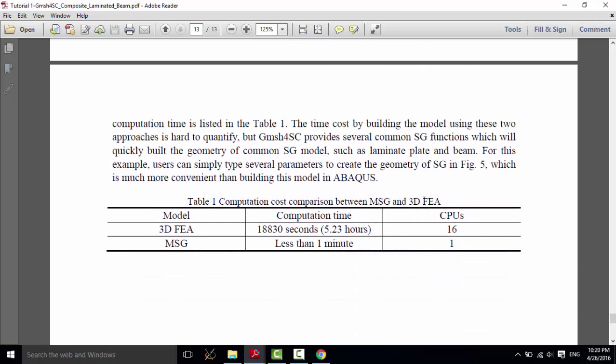In terms of efficiency, we can compare that for the 3D FEA, we used more than 5 hours with 16 CPUs. But for the model using MSG, we just need less than 1 minute with just 1 CPU to finish the calculation.